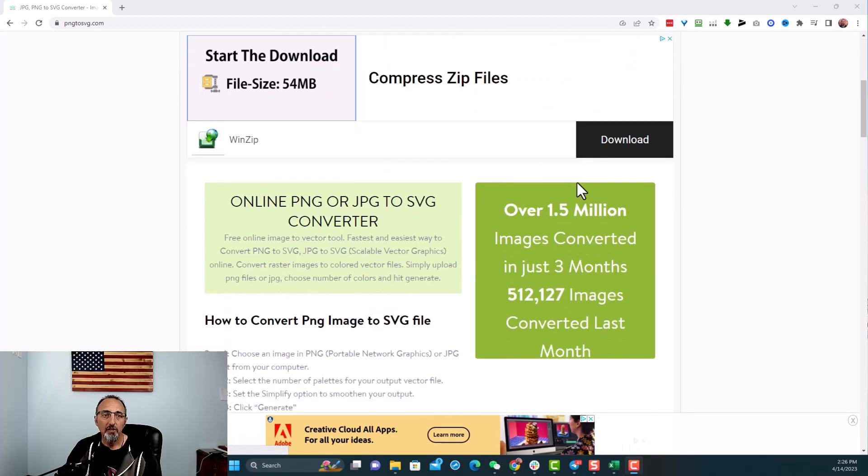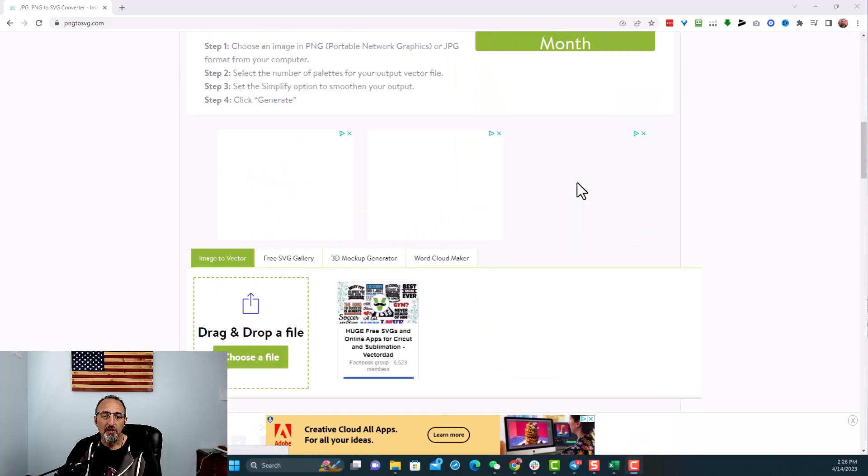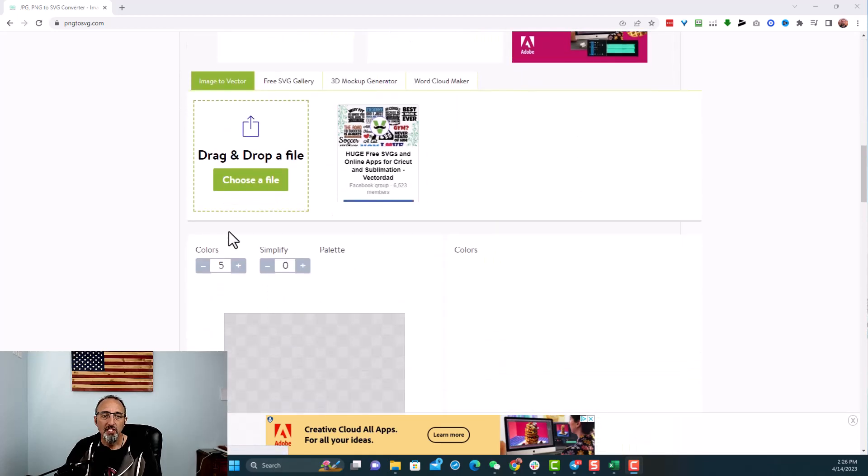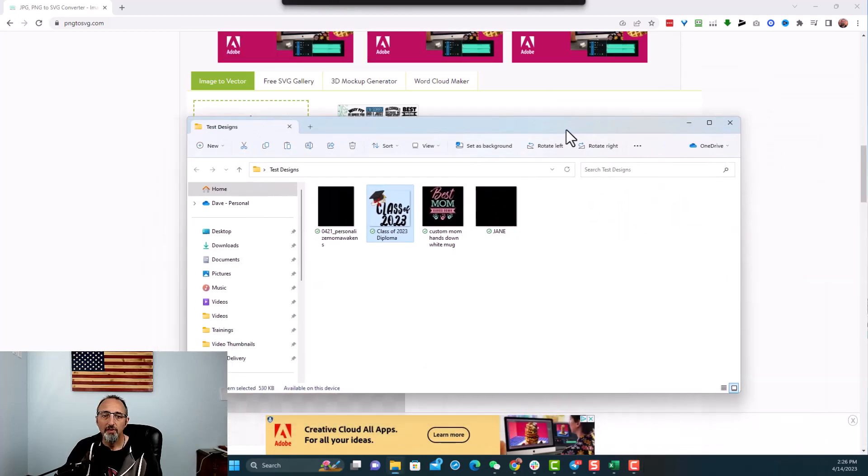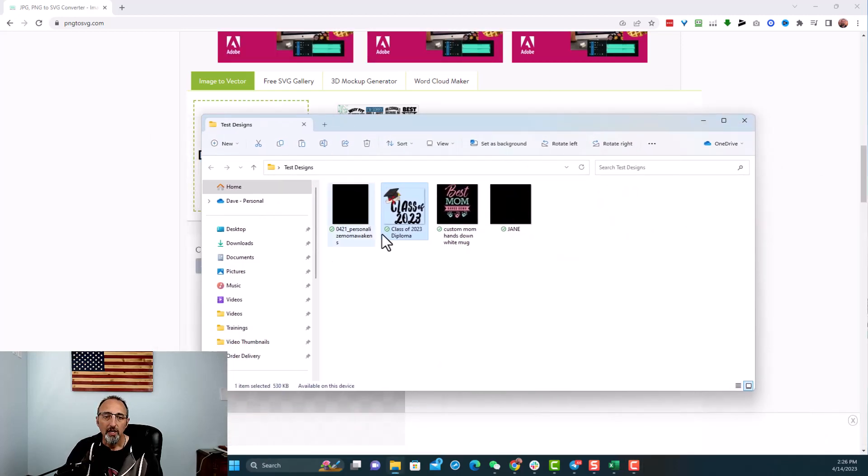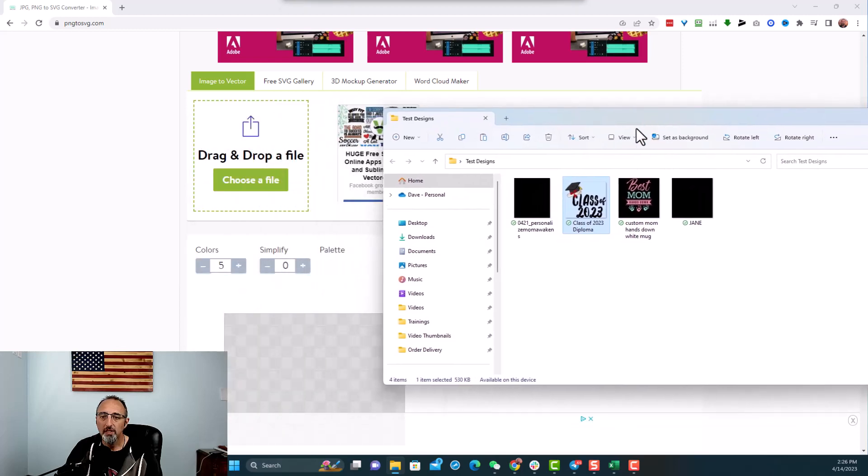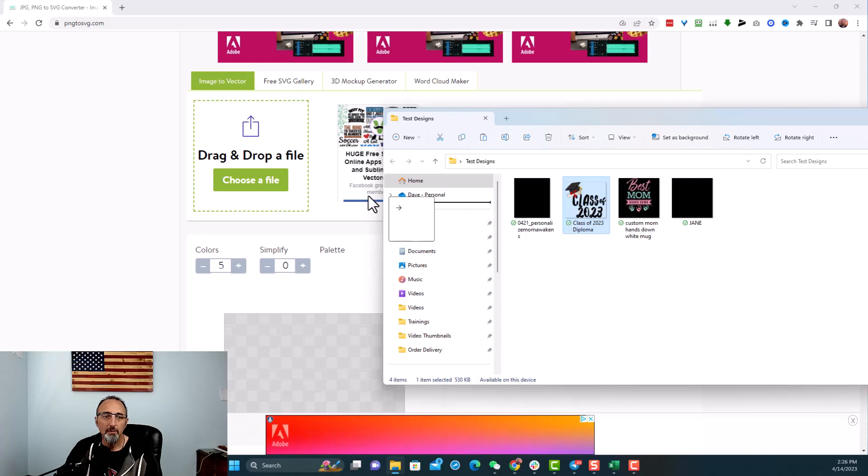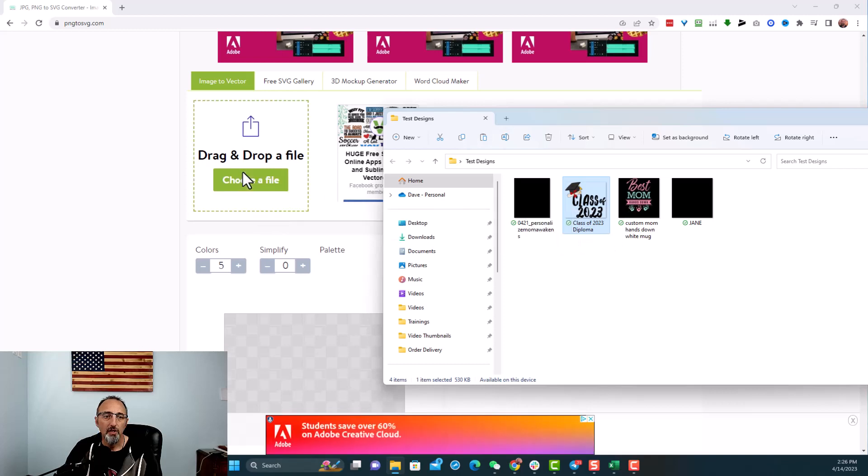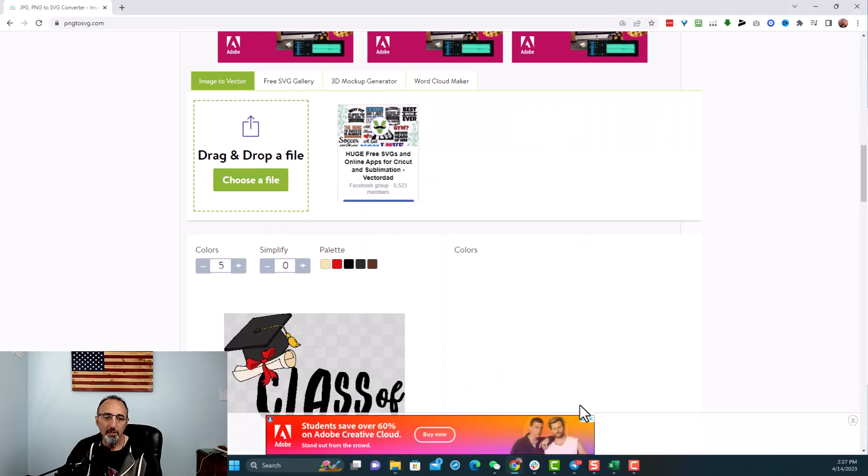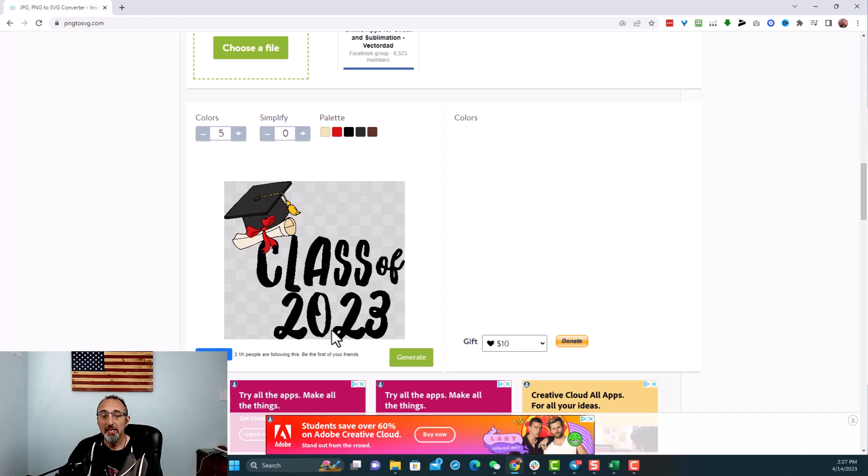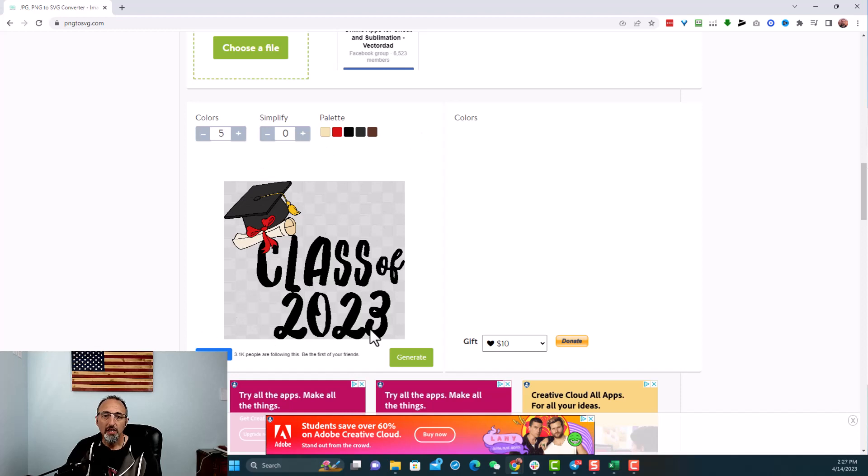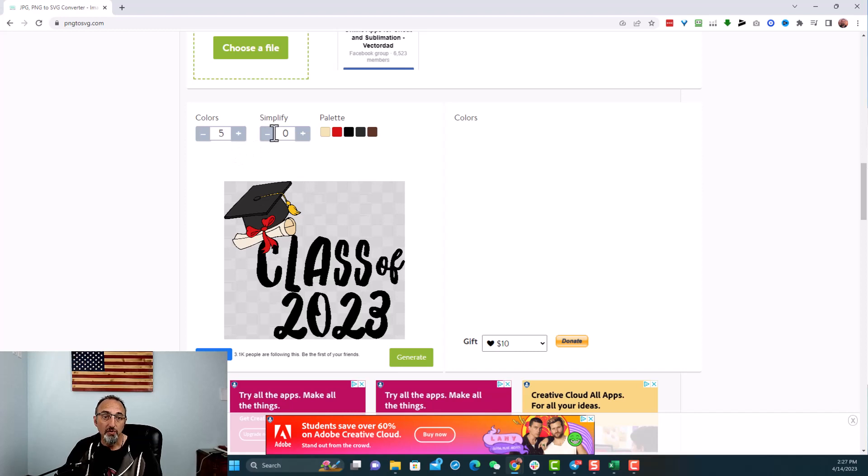So we scroll down here, you'll see there's an area that says drag and drop a file. So I actually just put some examples here together. I have it over here. I have a few examples that I did. I'm just going to pull one of these and let's take this class of 2023. I'm going to move it over here and drop it in. And you'll see it'll pull it up right there, class of 2023. Now this is the PNG file and it is with the background removed.